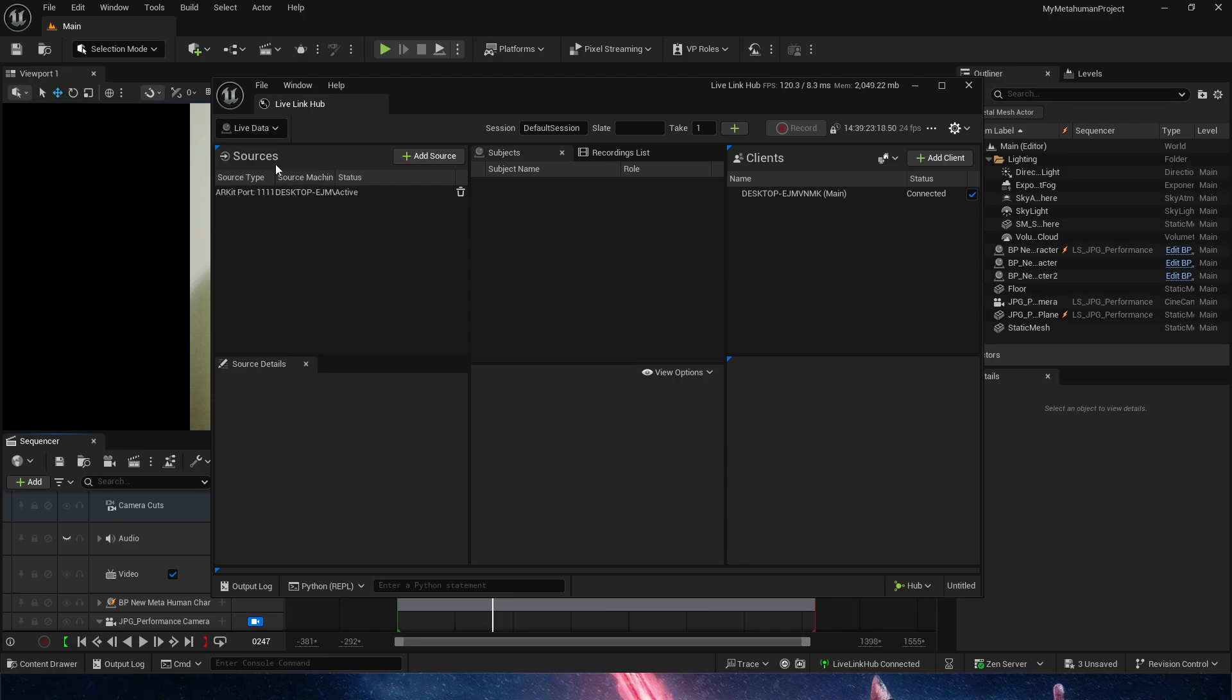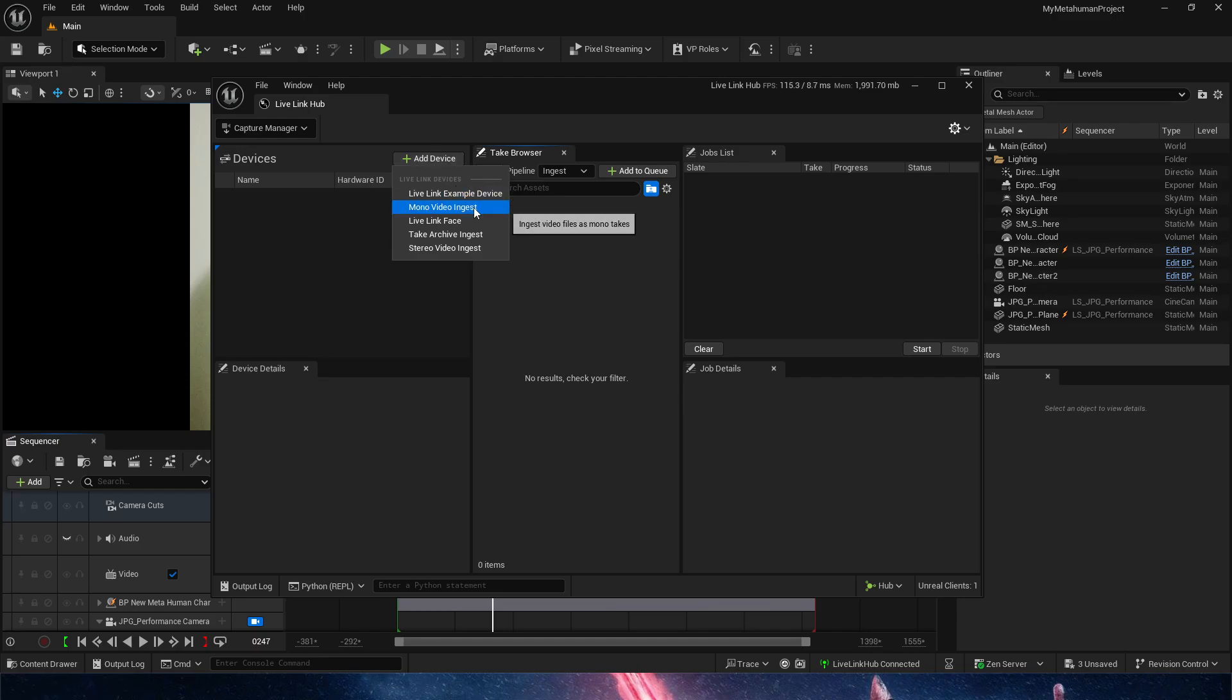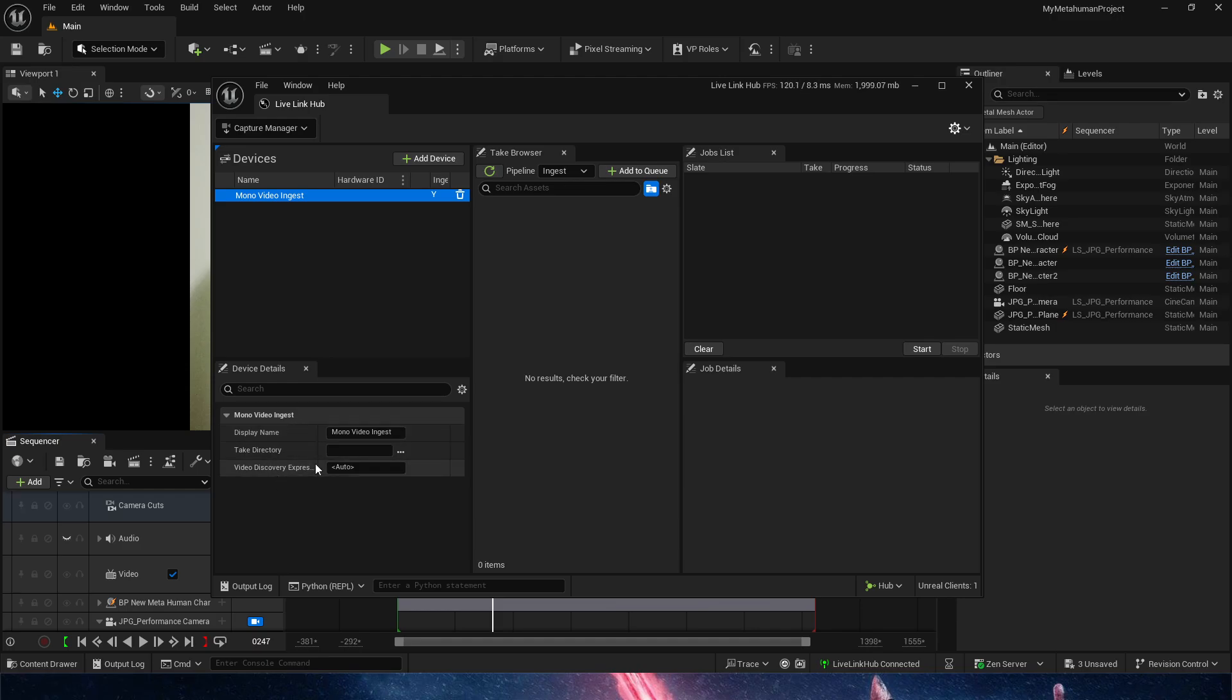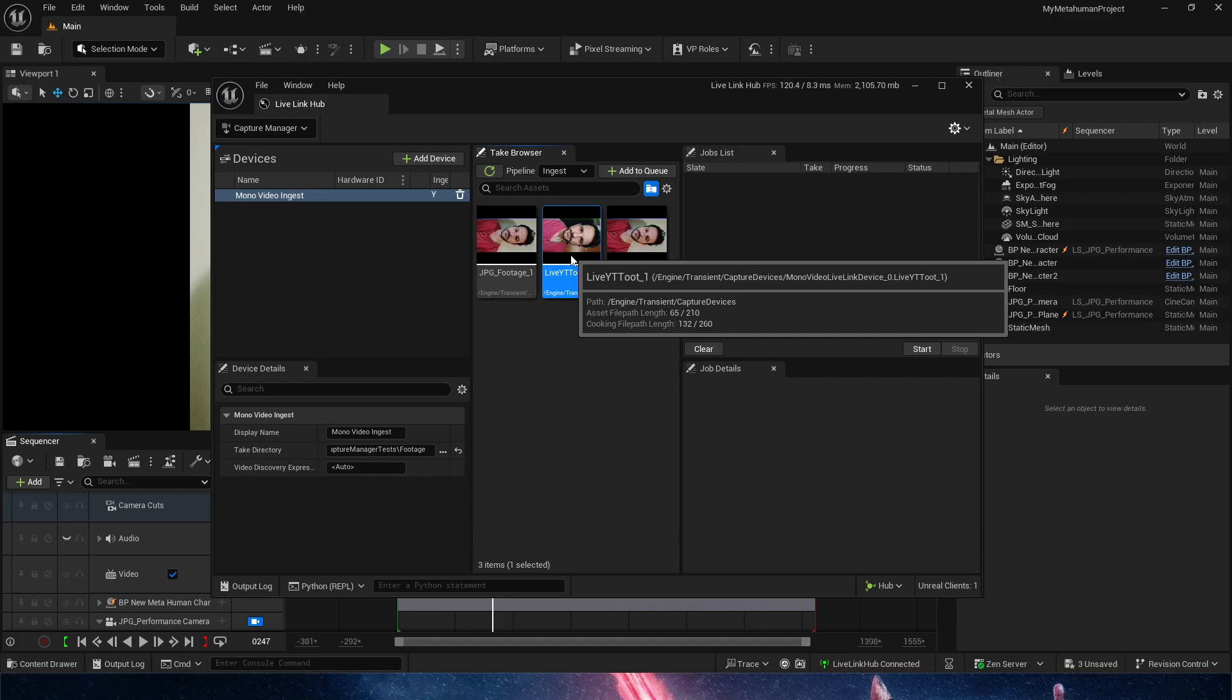Now in this new window, we're going to go to the top left and move from Live Data into Capture Manager. Once we are in the Capture Manager, we need to go to Add Device and choose Mono Video Ingest. Once we chose Mono Video Ingest, we can click on it and tell it where we want it to look for videos in our computers. In this case, I'm going to choose my direction here and hit Enter.